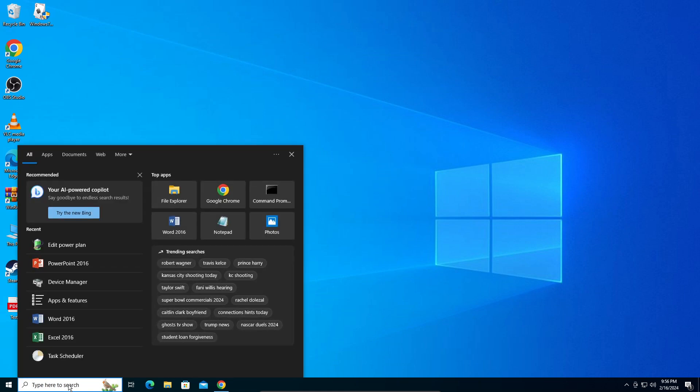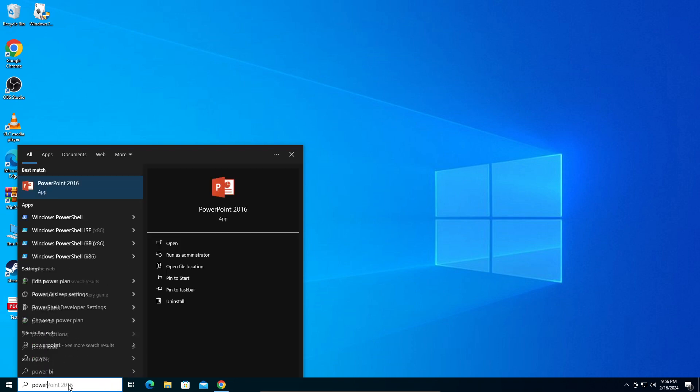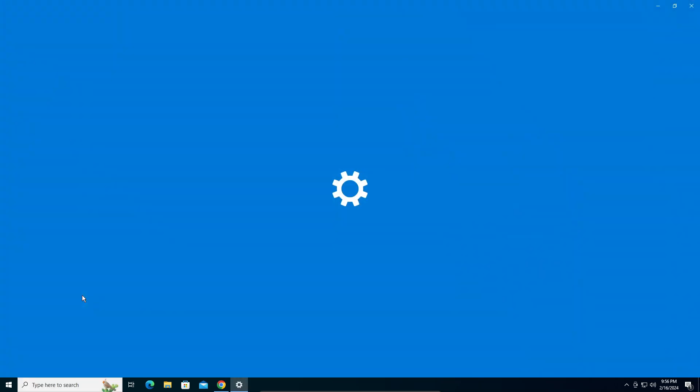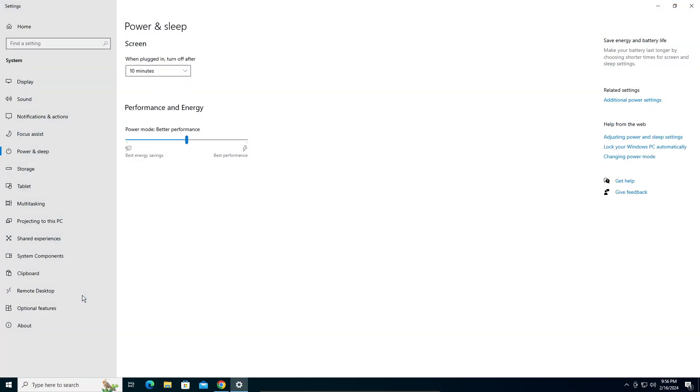What you're going to do is search for power right here. You can see here it says Power and Sleep Settings. Click on that. Now we're going to go into Additional Power Settings on your right pane.